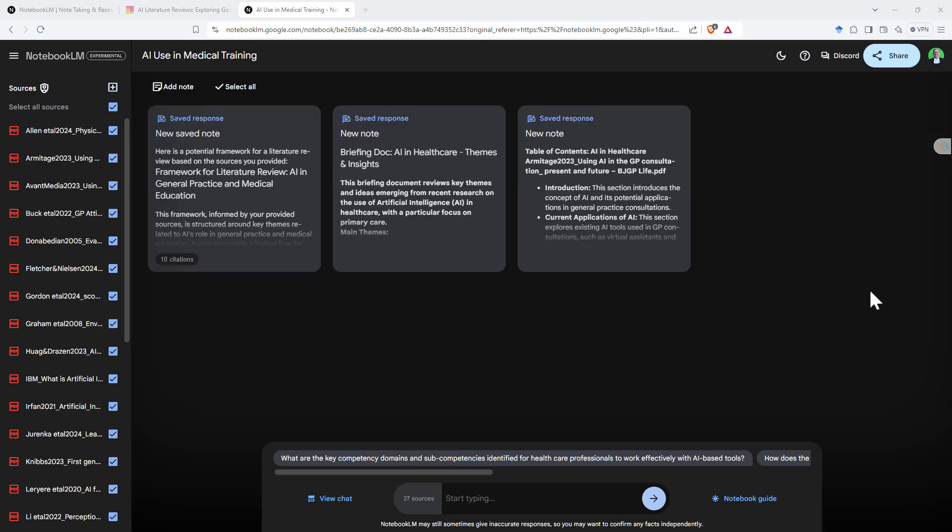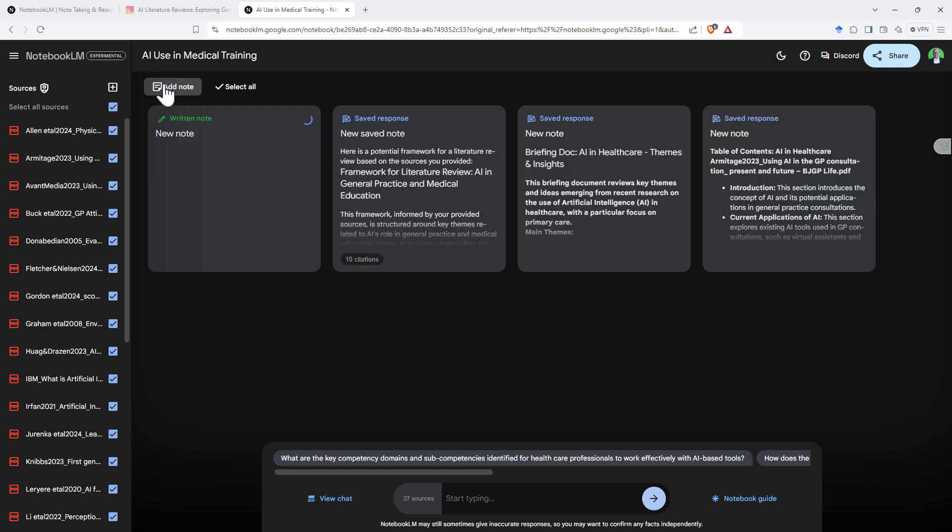If I want to add my own notes, we've got the add note button here. So add that, and then I can type in some notes as well. And then up the top right we've got this share button where we can share it with others.